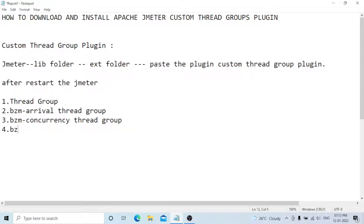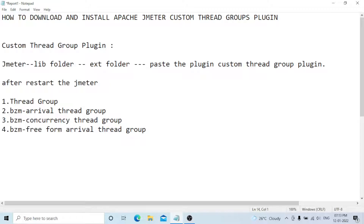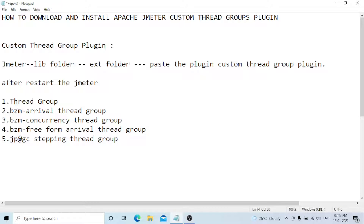The fourth one is the BlazeMeter Free Form Arrival Thread Group. The fifth one is the jp@gc Stepping Thread Group.